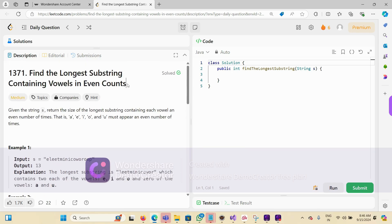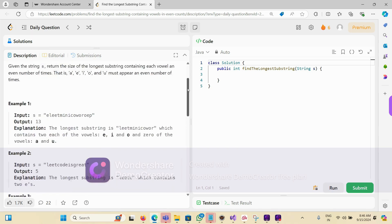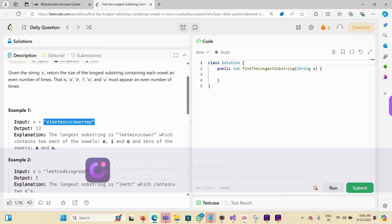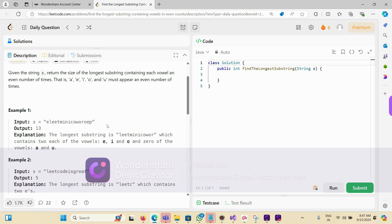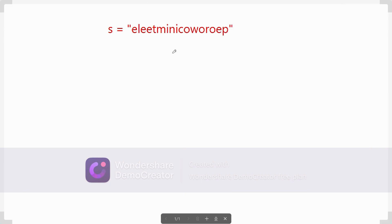Hello everyone. We are solving the problem: find the longest substring containing the vowels in even counts. One string is given to us and we have to find the longest substring such that it has an even number of each vowel. There would be multiple such substrings but we have to find the biggest one. Once we understand it, it will be very simple.